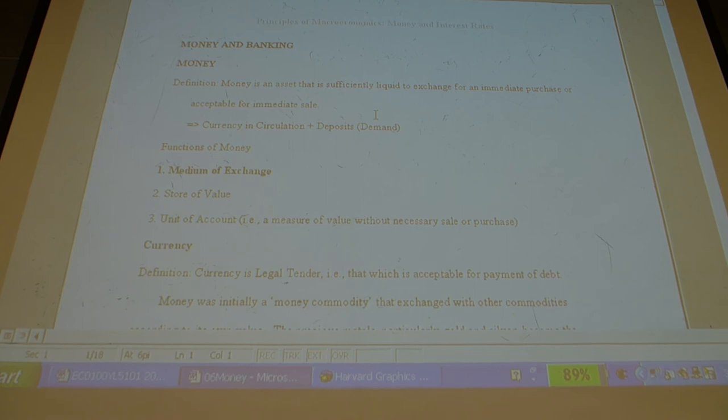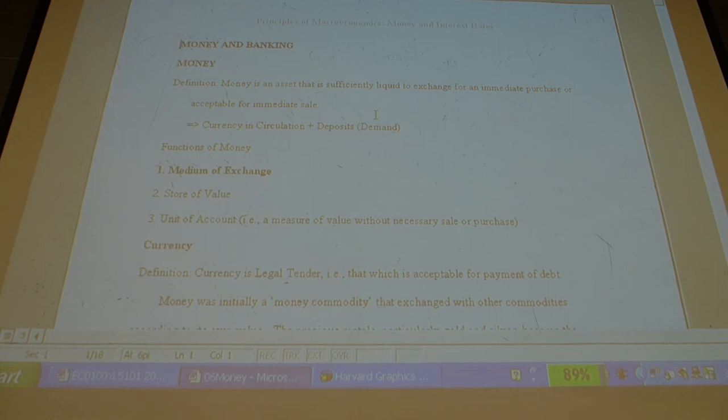Money supply equals currency in circulation plus deposits, otherwise understood as currency in circulation plus reserves divided by the reserve ratio at equilibrium. There are three ways to change the money supply: change the reserve ratio — this only happened about 15 times in Canadian history from 1935 to 1985; change the currency in circulation held by the public; and third, the dominant method that is the basis of monetary policy — change legal tender.